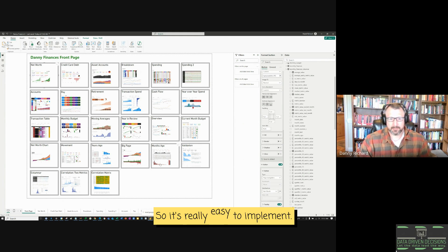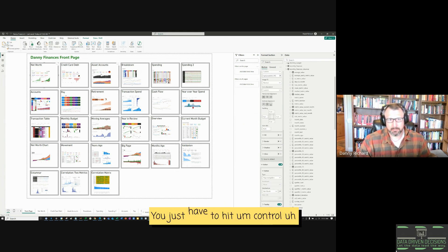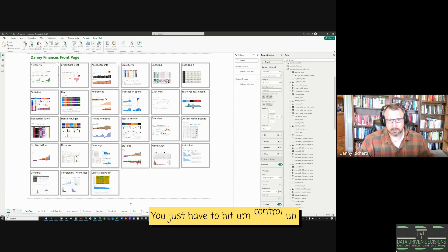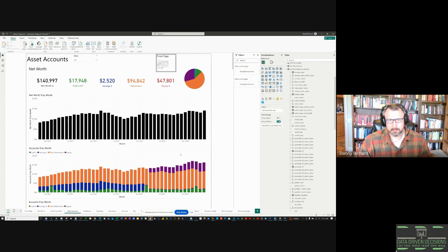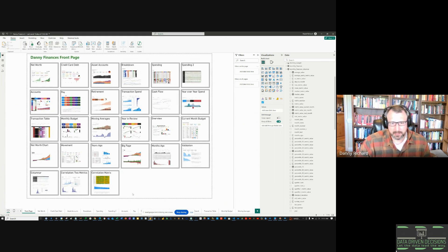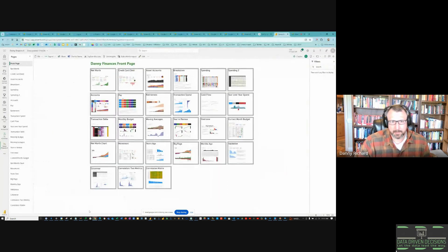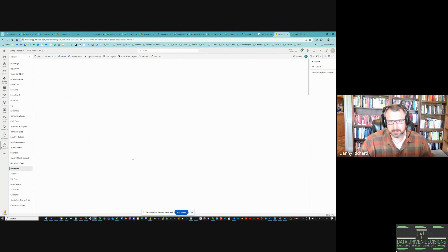So it's really easy to implement. It works on the desktop. You just have to hit control for it to work. So it works on the browser or on the desktop, but it works even better on the browser because you don't have to hit control. It's just the click does it.